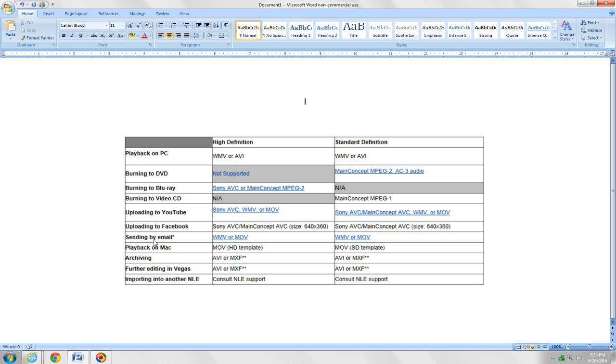First column shows what you plan to do with the video. Second column is if you want it in high def. The third column is standard def. Basically it depends on what you want to do with the video as to how you're going to render it.